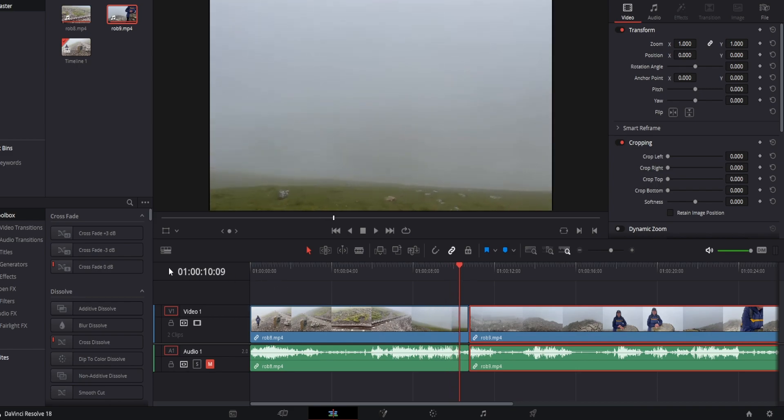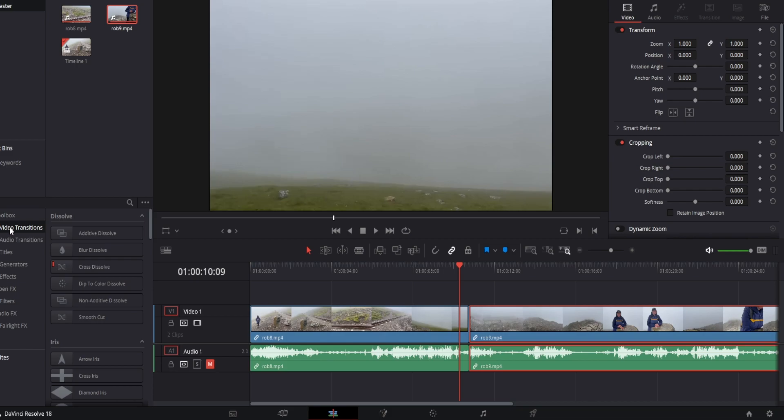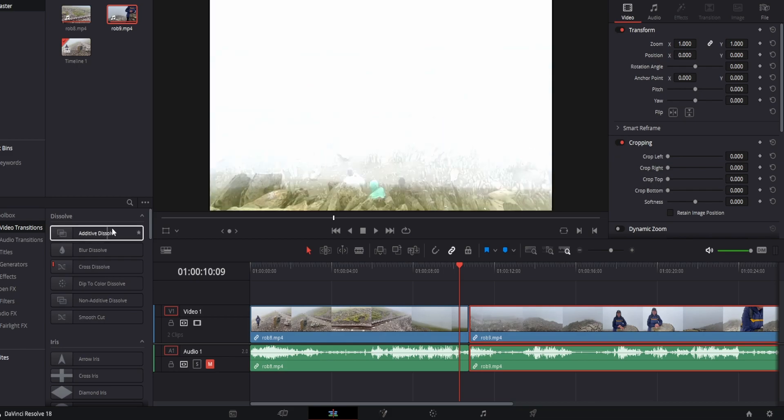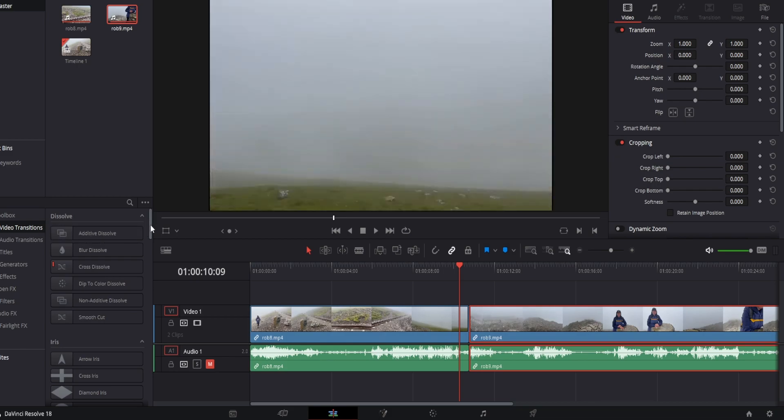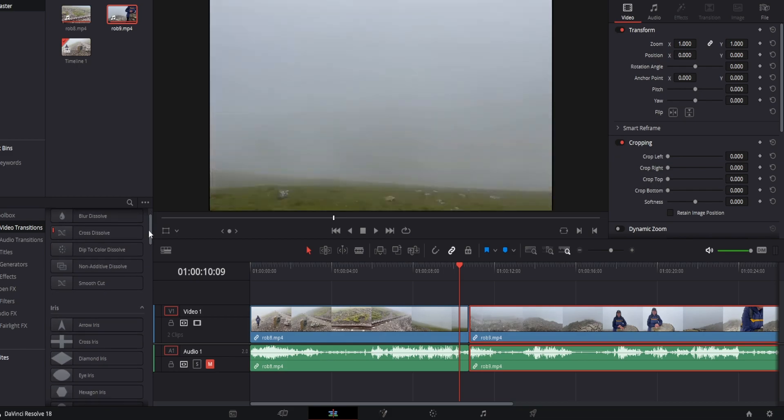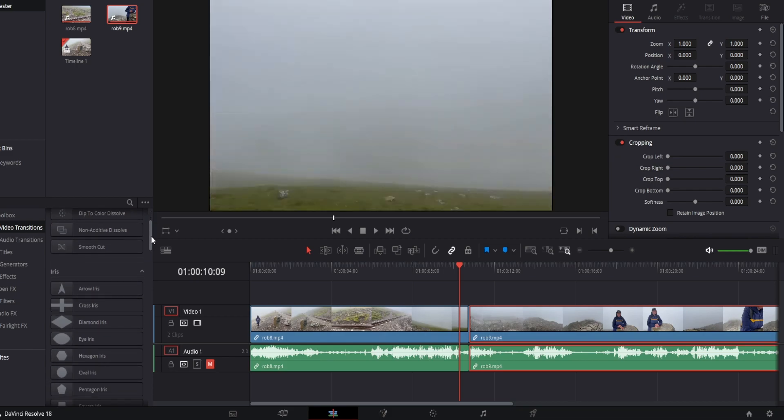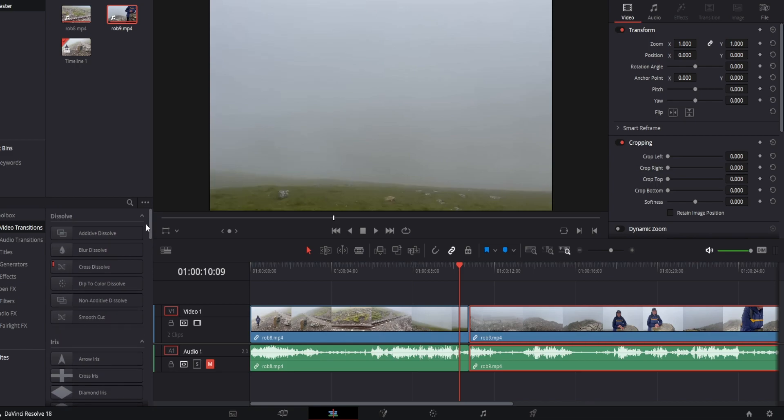So come over to the left to the toolbox and where it says video transitions we're going to click, and now we have all these different transitions that we can choose from.